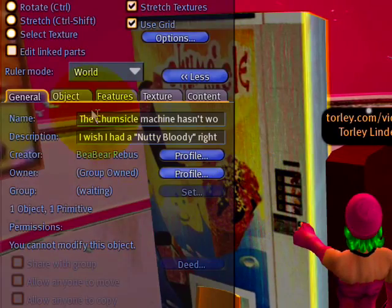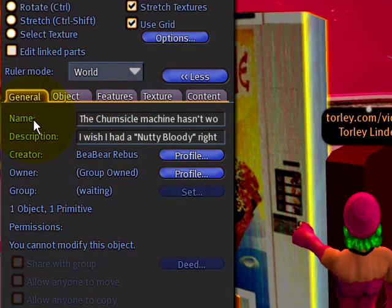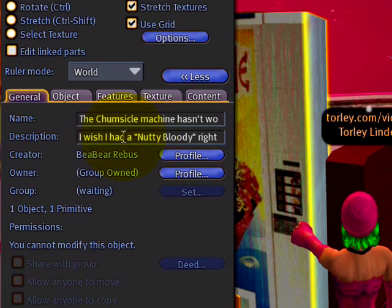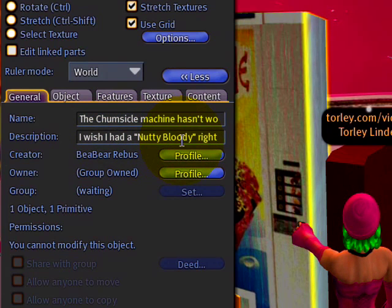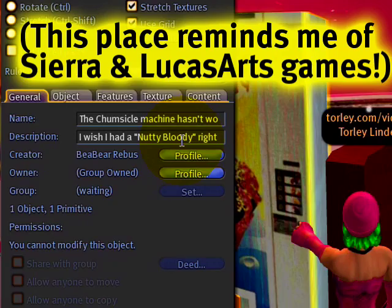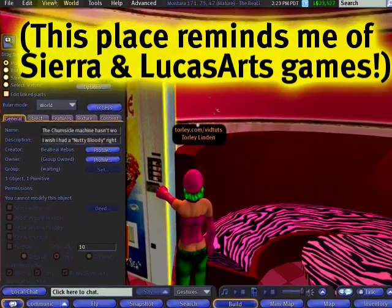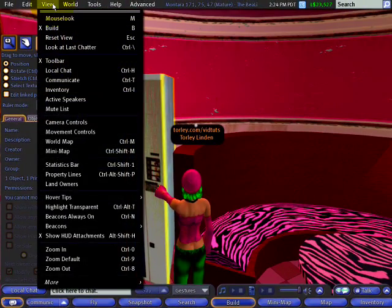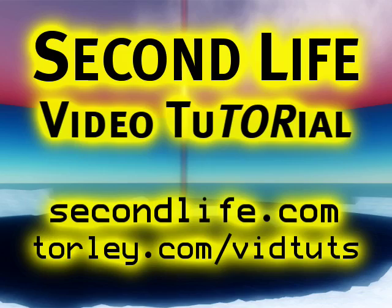Be sure to fill in not just the name, but the description as well, because that helps communicate information about the object you're making. So go ahead and play with the hover tips.